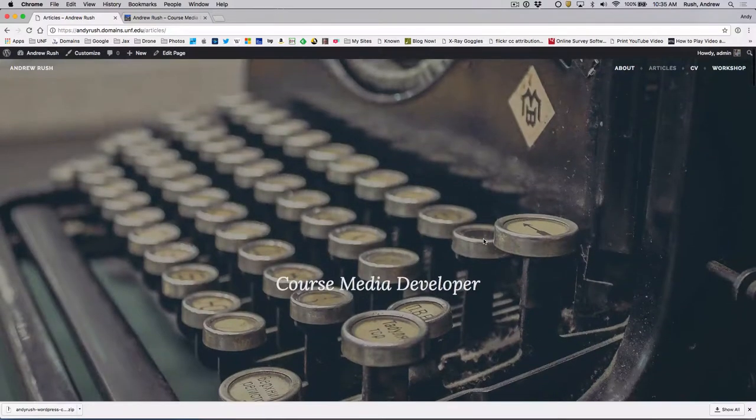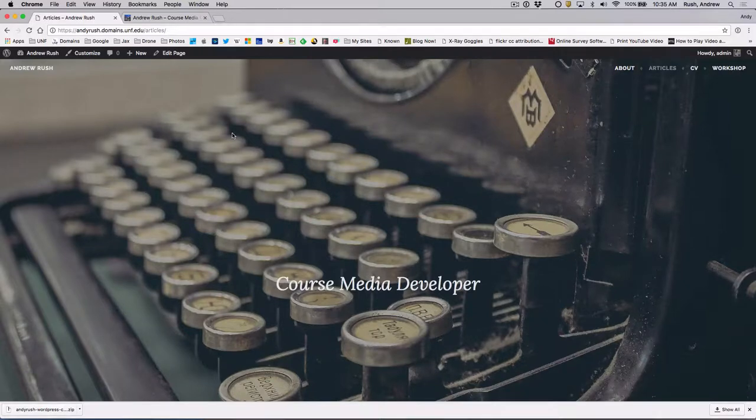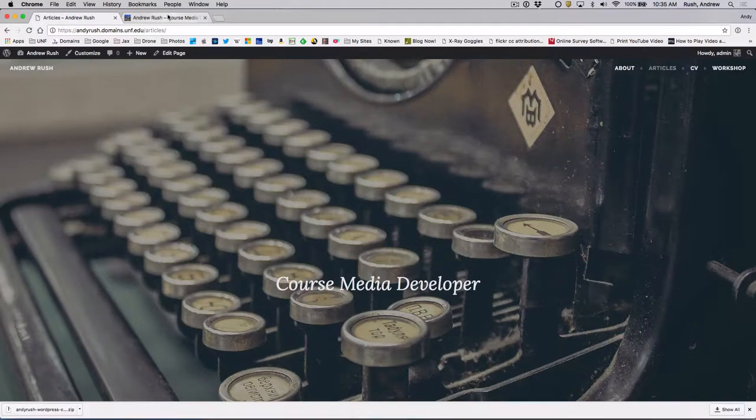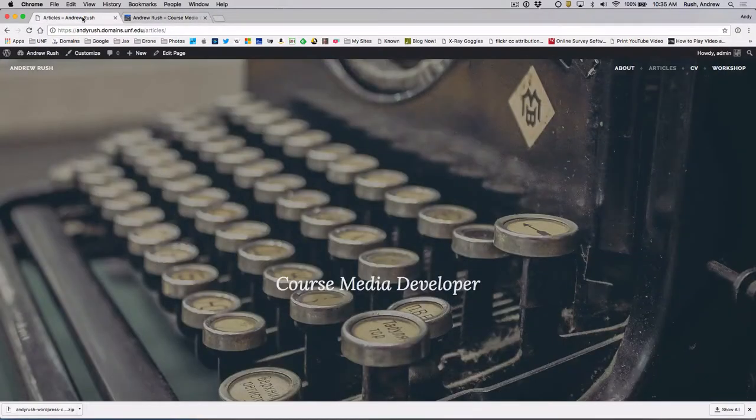So that is kind of a basic, longish introduction and details about how to go from your WordPress.com site to a hosted site using UNF faculty domains.